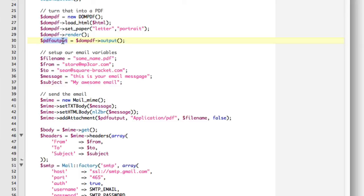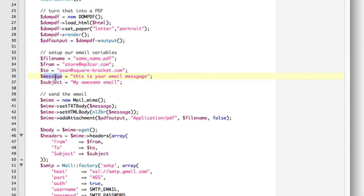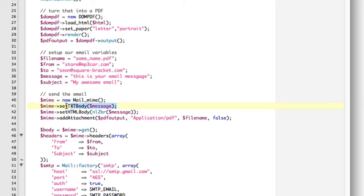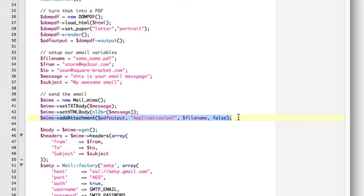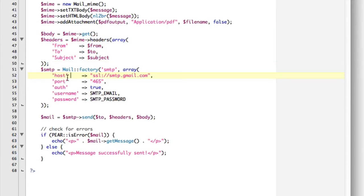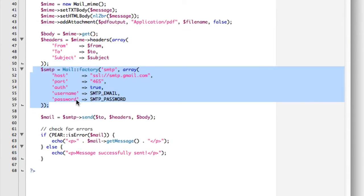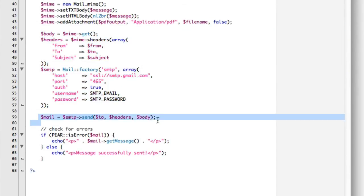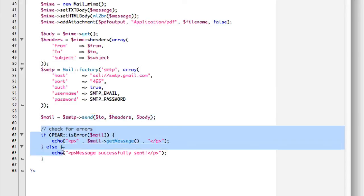Then we used DOMPDF to actually create the PDF, again, noting this is raw data. We set up some variables for our email, like the file name, who it's from, to the message, and the subject. We actually sent the email now. We created a new my message. We set up the text part, the HTML part, and we added the attachment like so. You can add as many as you wanted this way. We set the body and the headers for the email. We set up all of your SMTP details right here. We sent the message at this point, and here we checked for the errors.